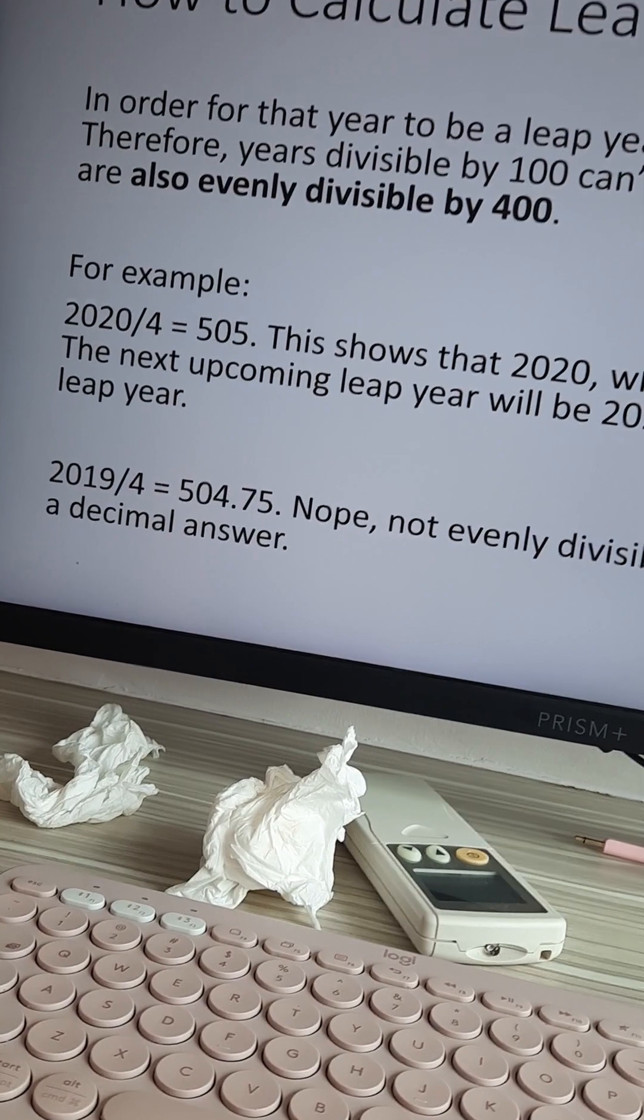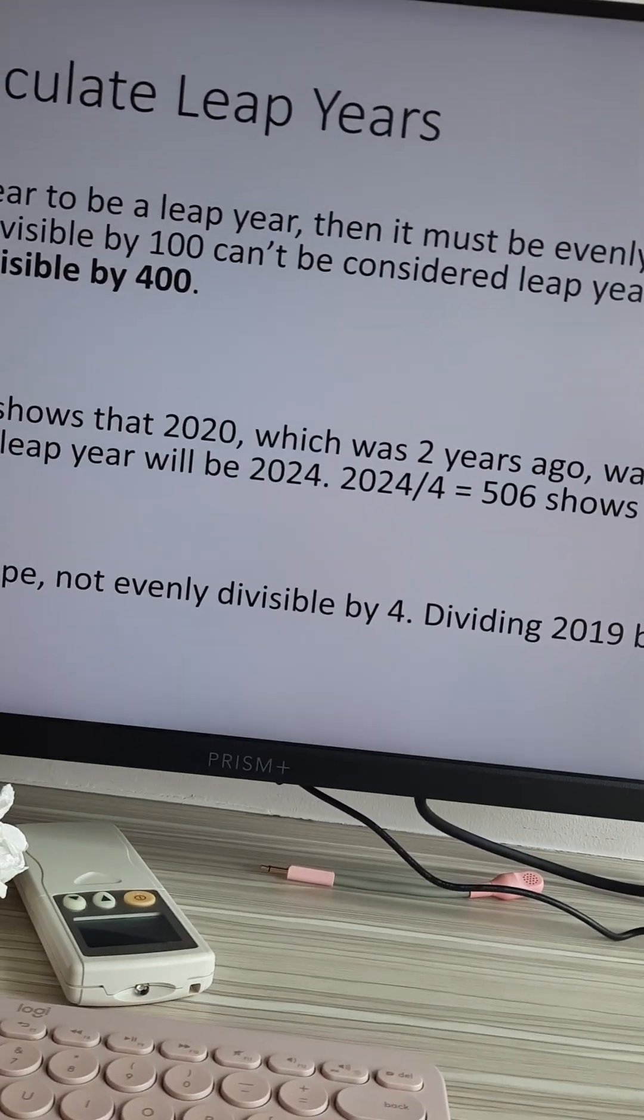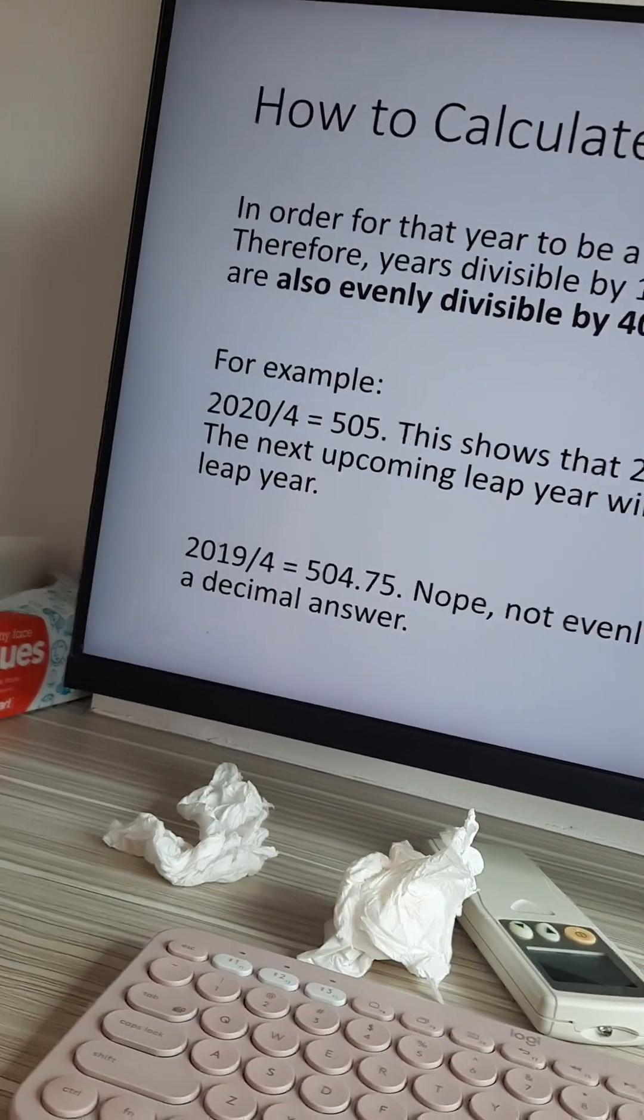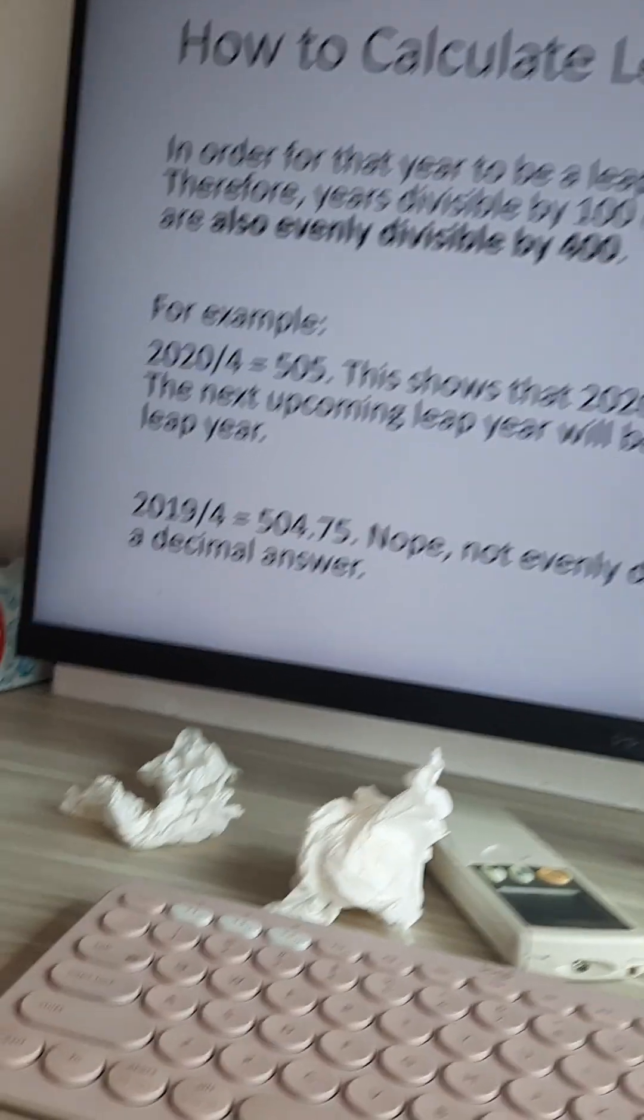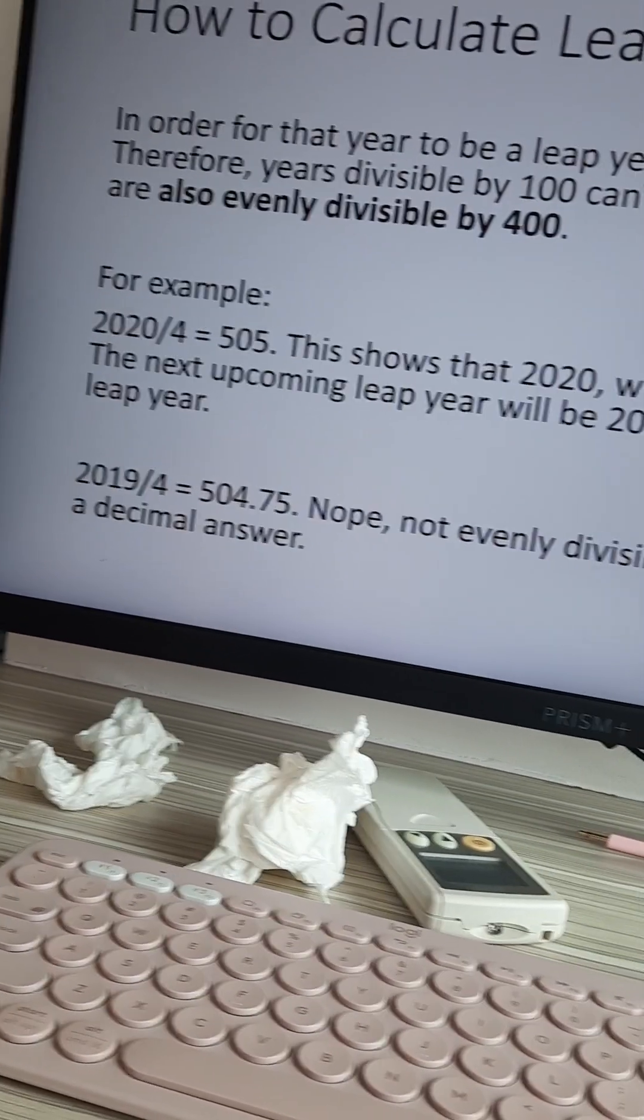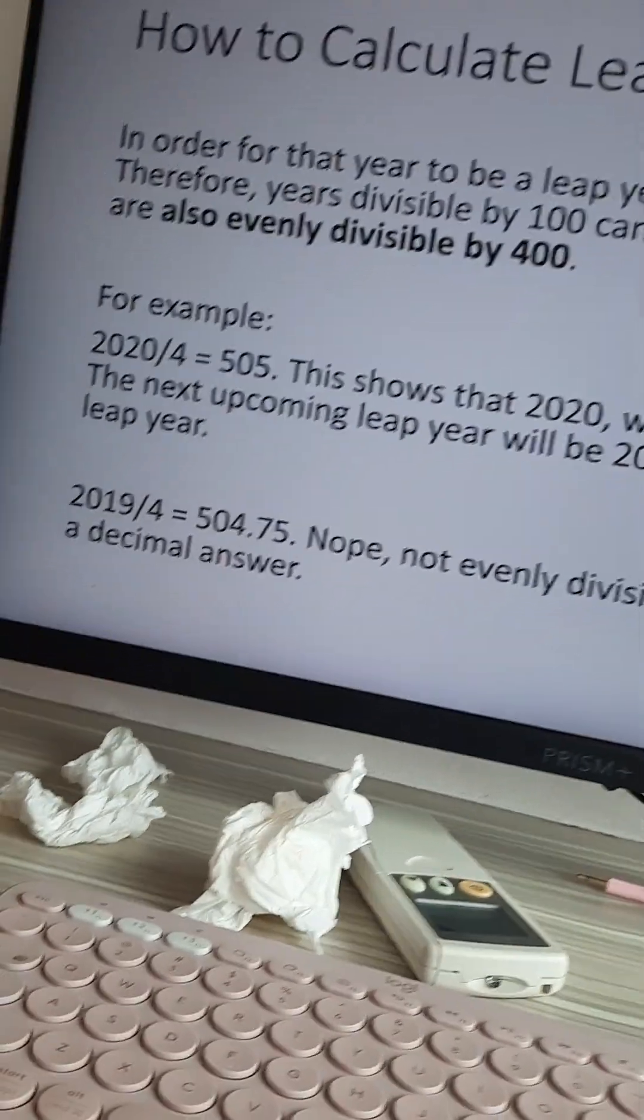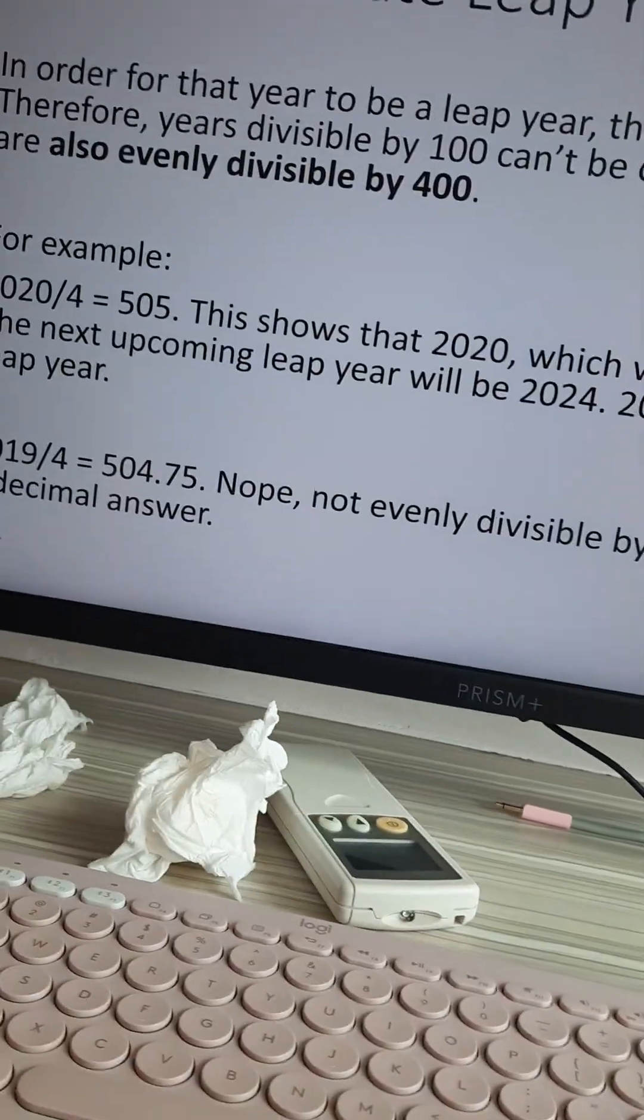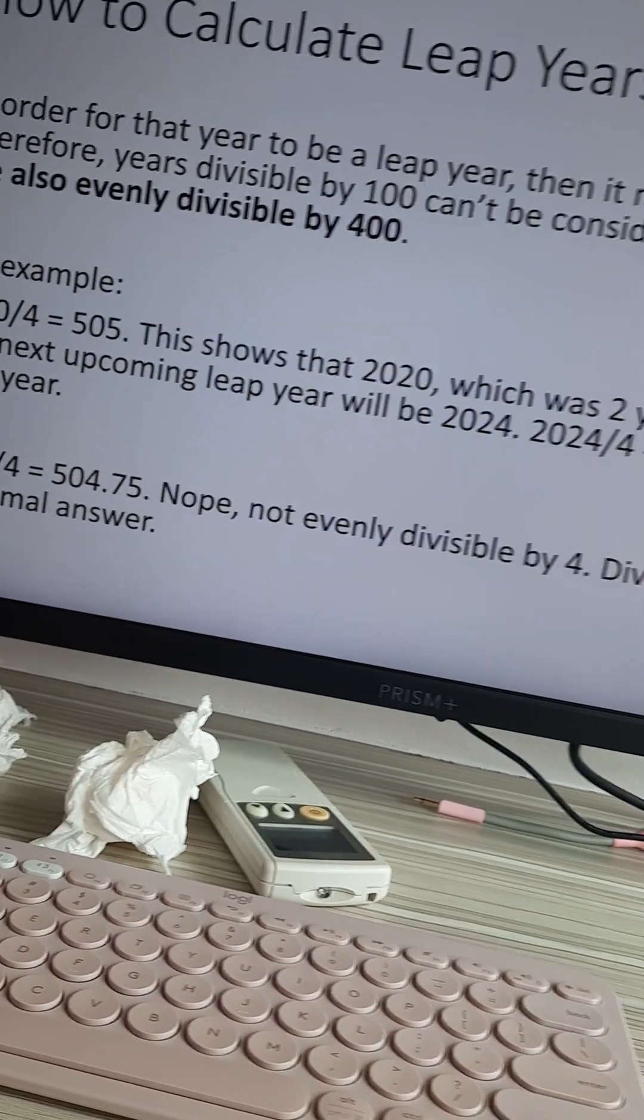2024 divided by 4 equals 506, which shows that it is a leap year. Whereas if you do 2019 divided by 4, it gives you 504.75. Nope, it's not evenly divisible by 4.